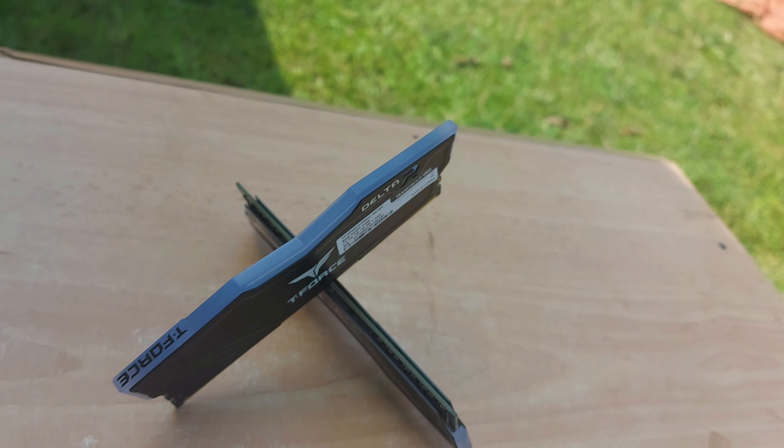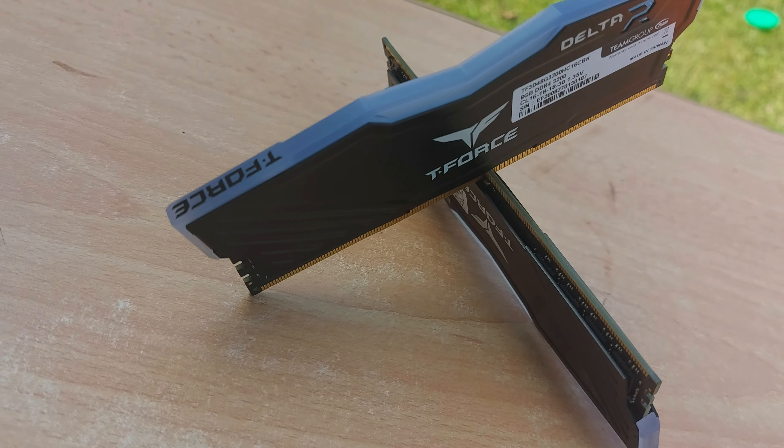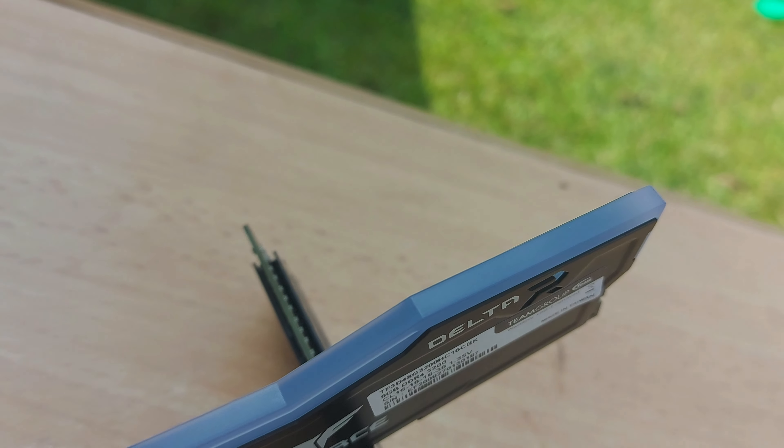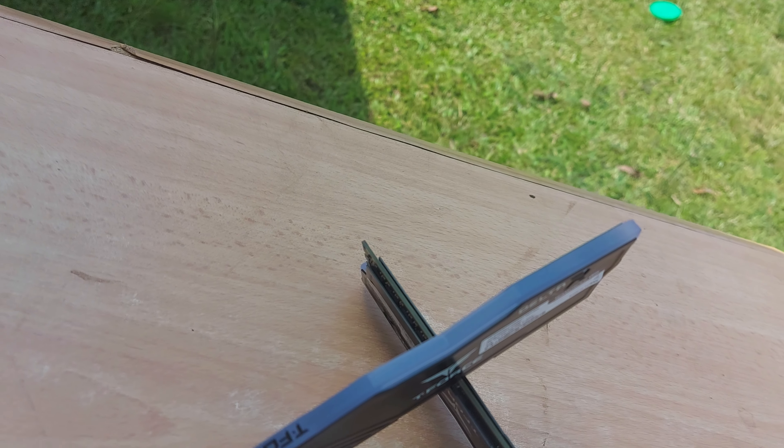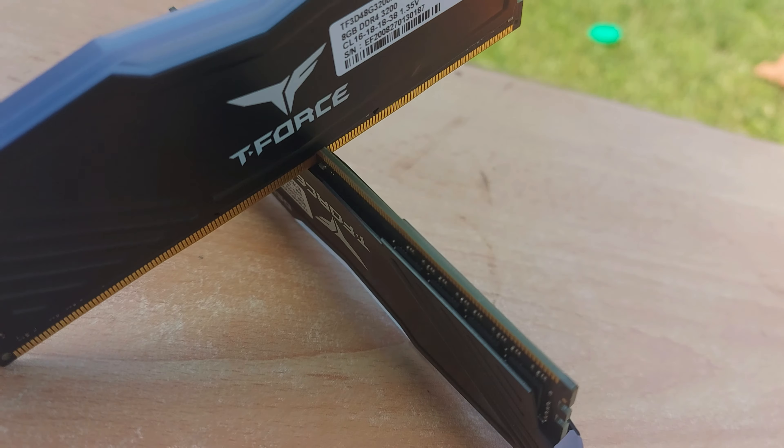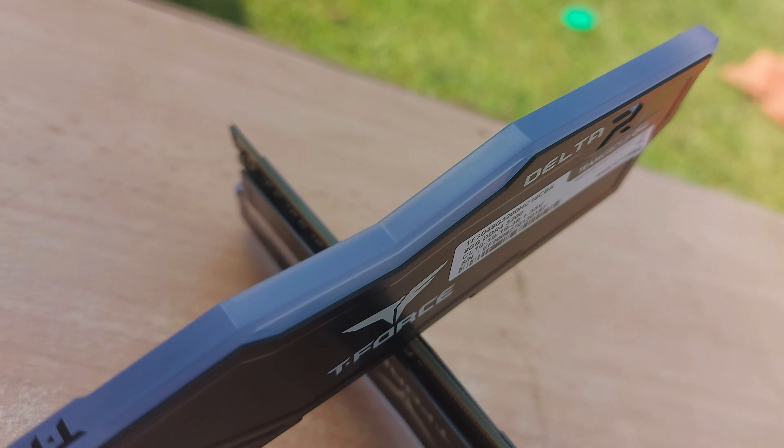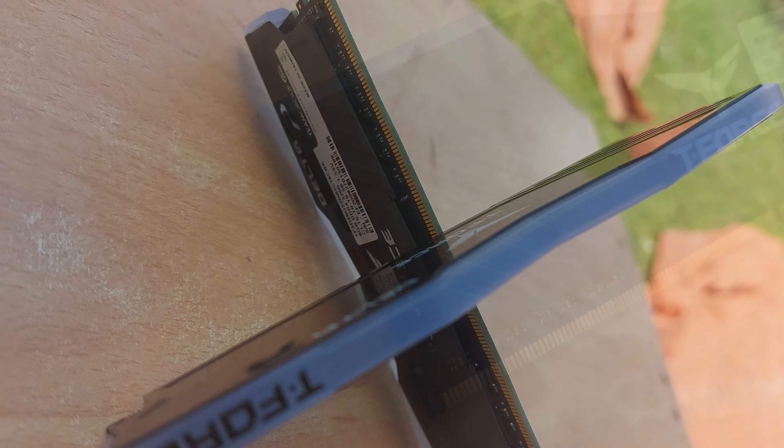Hello and welcome. Today we'll be looking at the T-Force Delta 16GB RGB RAM kit. These two 8GB chips are both clocked at 3200MHz, both possessing a CAS latency of CL16.